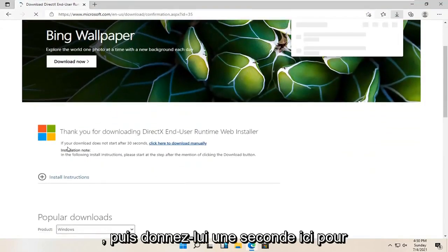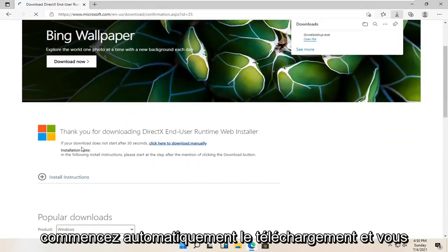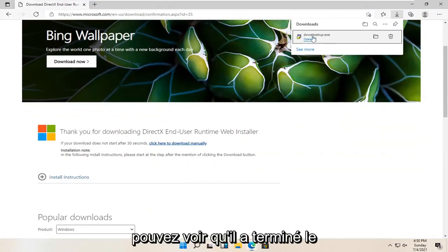And then just give it a second here. It should begin automatically downloading, and you can see it has finished downloading.